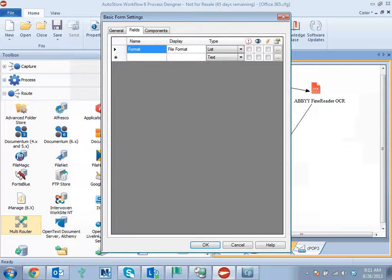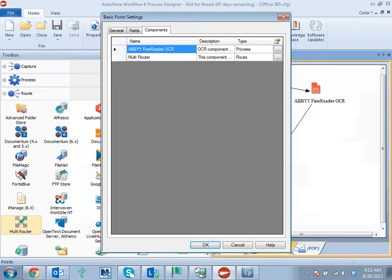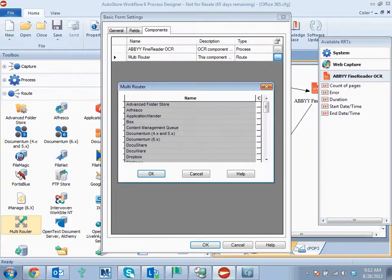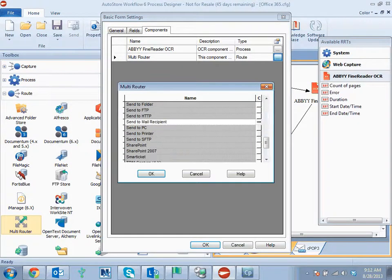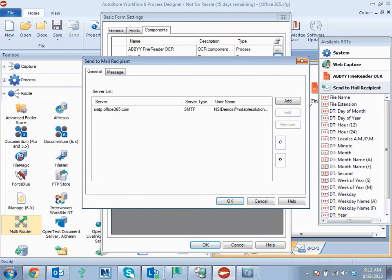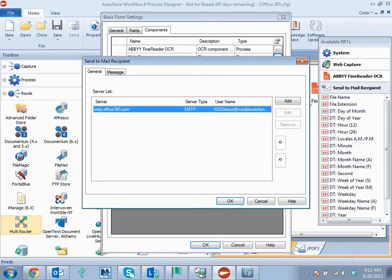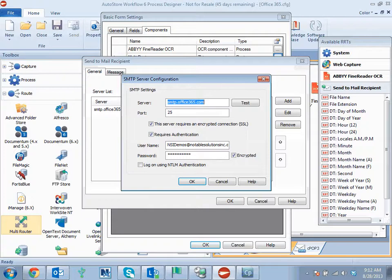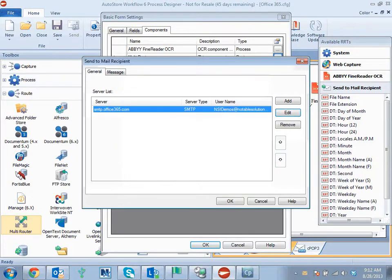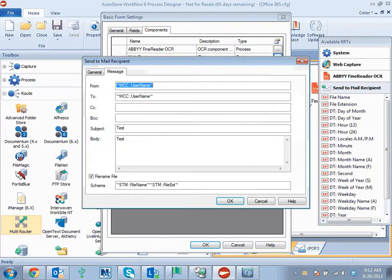So currently we're just advising using a basic form and then routing via send-to-mail recipient, which we'll take a look at here. So you can see we set up the server, specify the server, in this case smtp.office365.com. It runs over port 25, but in this case we're actually requiring a secure connection and that it requires authentication. So again, you're going to specify that username and password to make sure that it's encrypted.